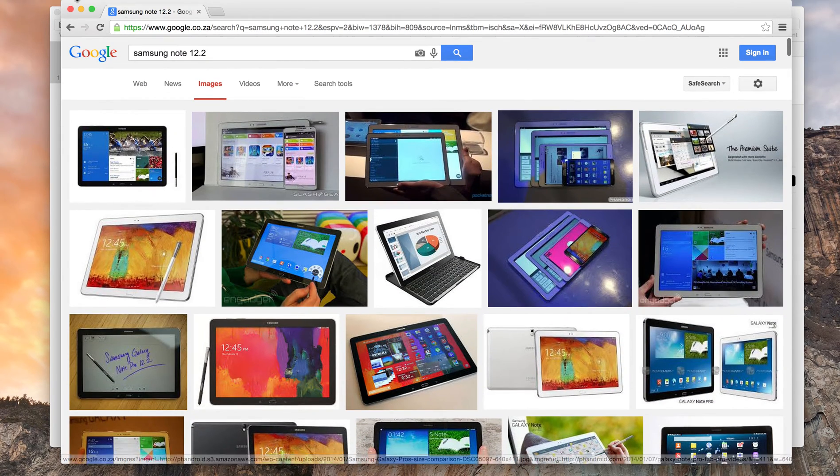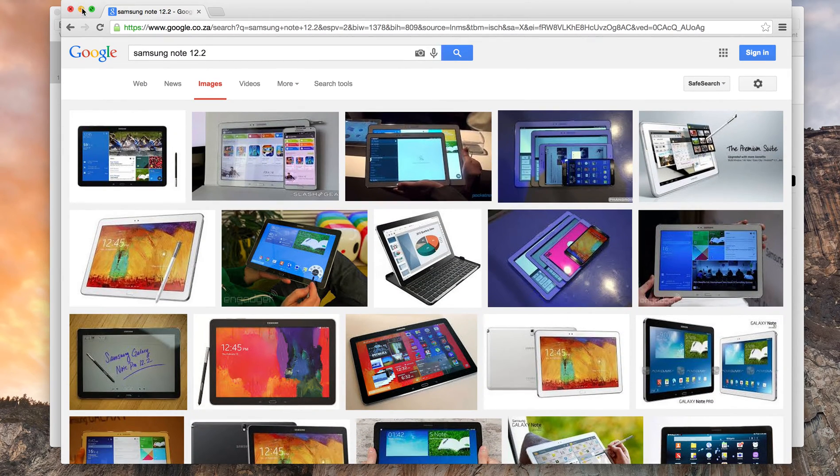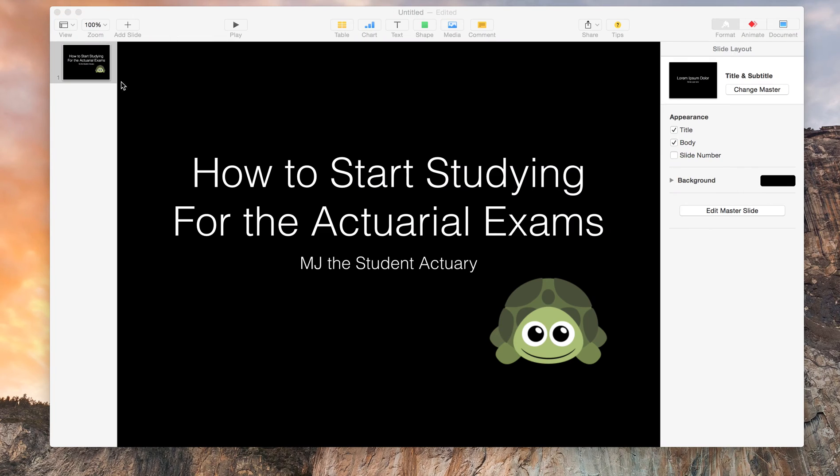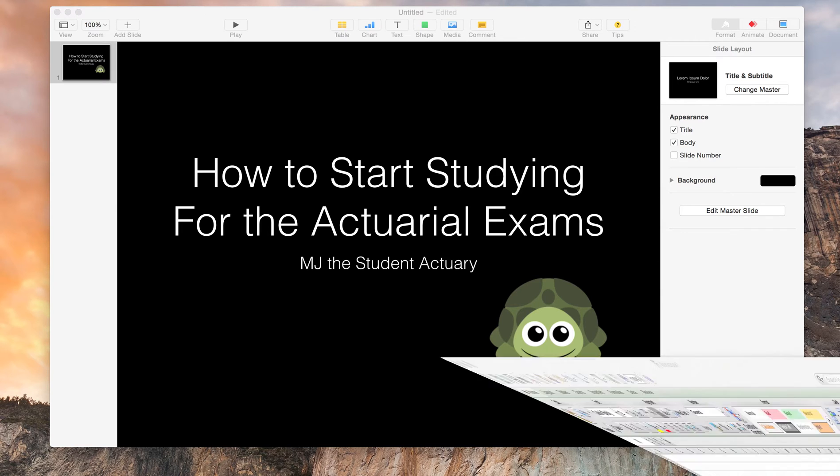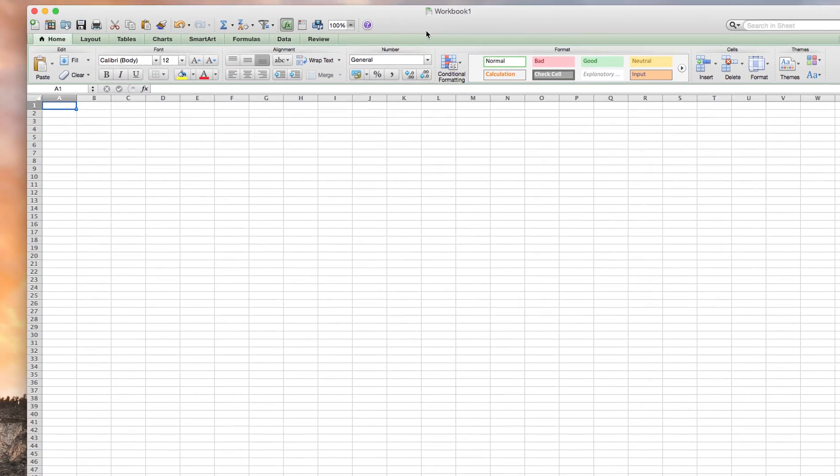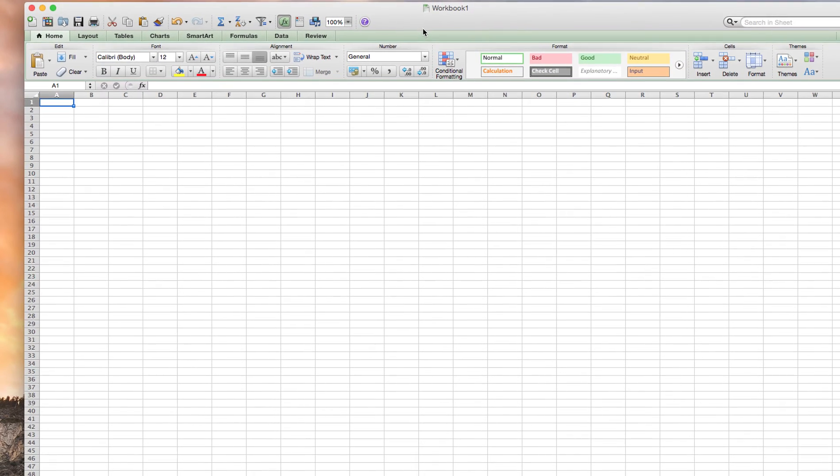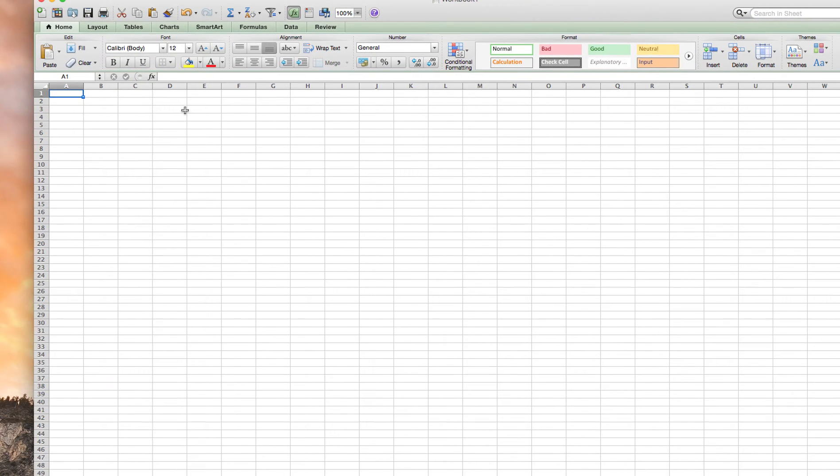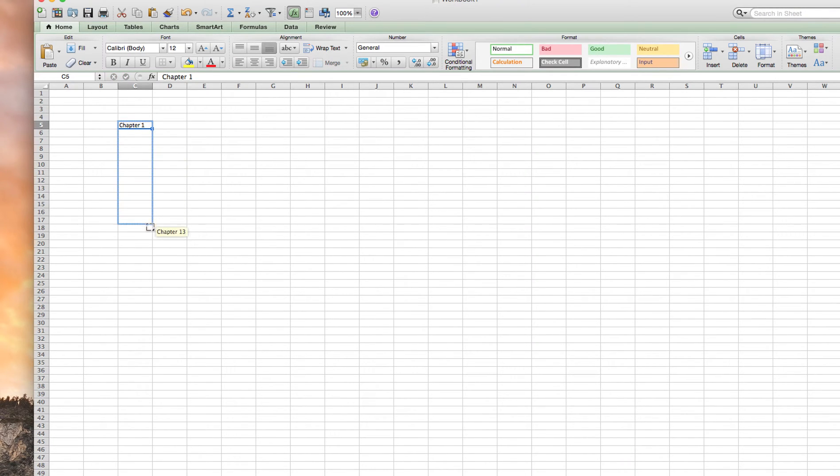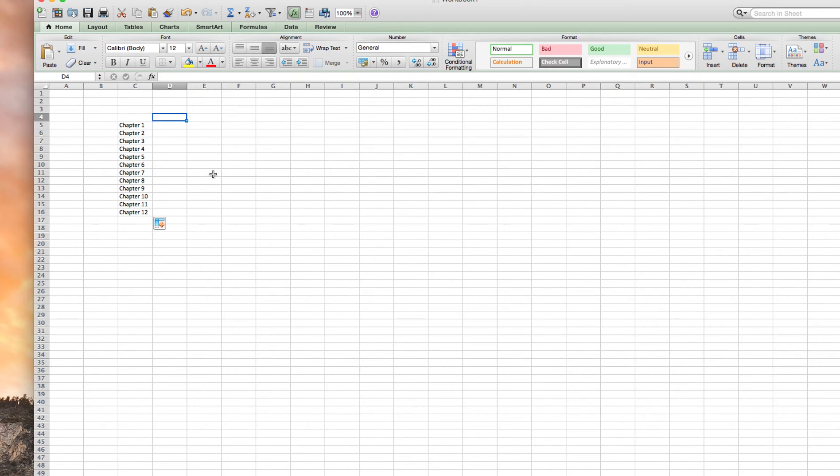So now that we've got our technology, we know when we're writing, what you want to do is make a study plan. And I think to make a study plan, you just want to pull up an Excel, just go chapter one. I think I can just drag this down to however many chapters there are going to be. And then what I do is I make a grid.